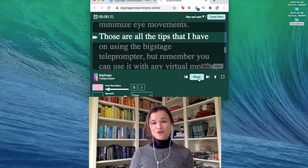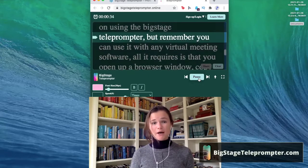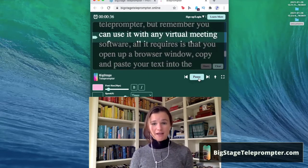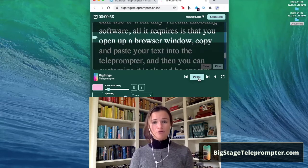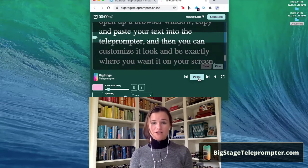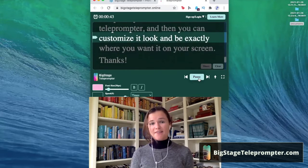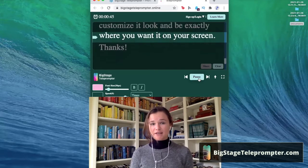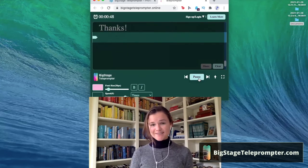Those are all the tips I have on using the Big Stage Teleprompter. Remember, you can use it with any virtual meeting software. All it requires is that you open up the browser window, copy and paste your text into the teleprompter, and then you can customize it to look and be exactly where you want it on your screen. Thanks!